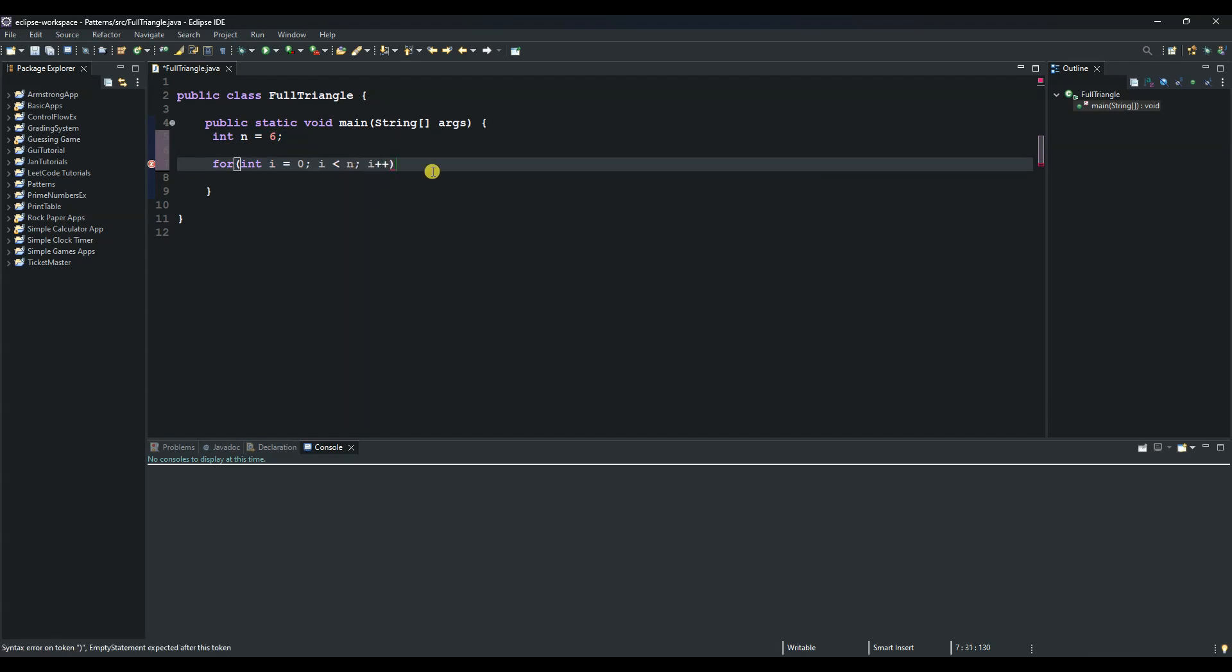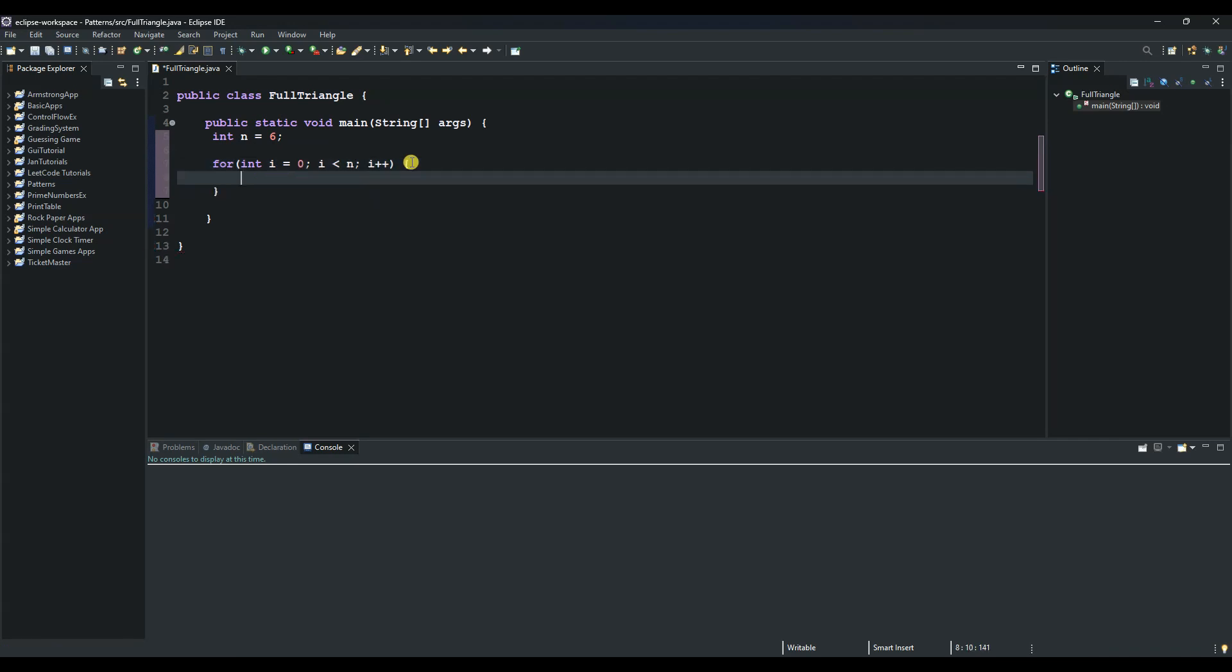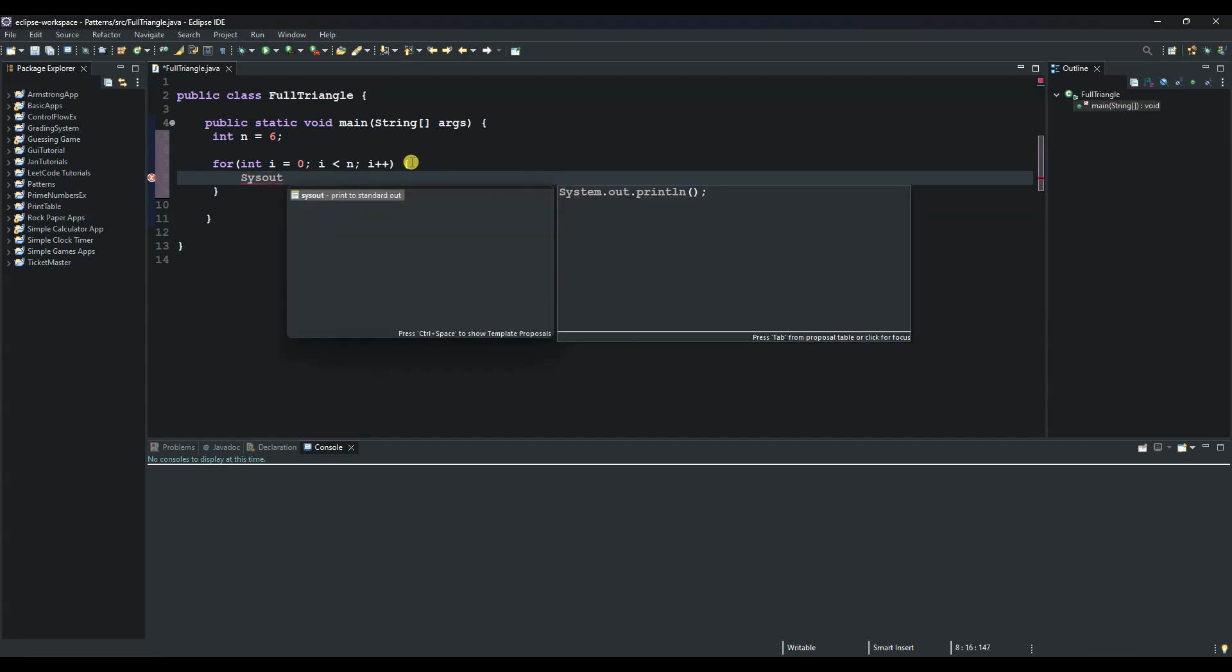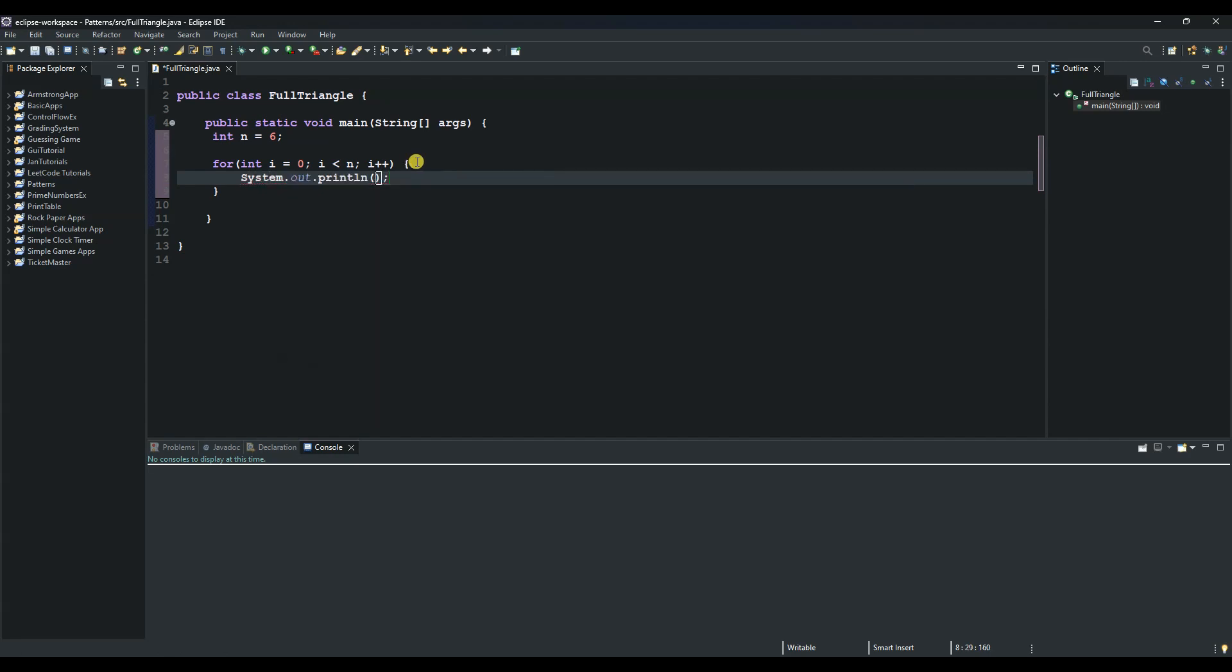And then we open up our code block with these curly braces and we print out the space. So this one will be responsible for taking us to the next line. That's why we use the println method, and we don't pass any value inside.